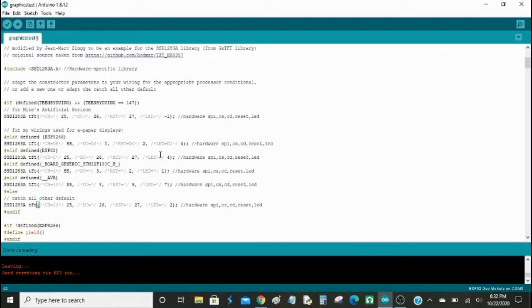It has the same exact interface as the 5110 LCDs, 2.4 inch, 2.8 inch, 3.2 inch, 3.5 inch, and so on and so forth. And those have the same exact interface, so I was able to, I thought I had to modify the wiring, but I really didn't.